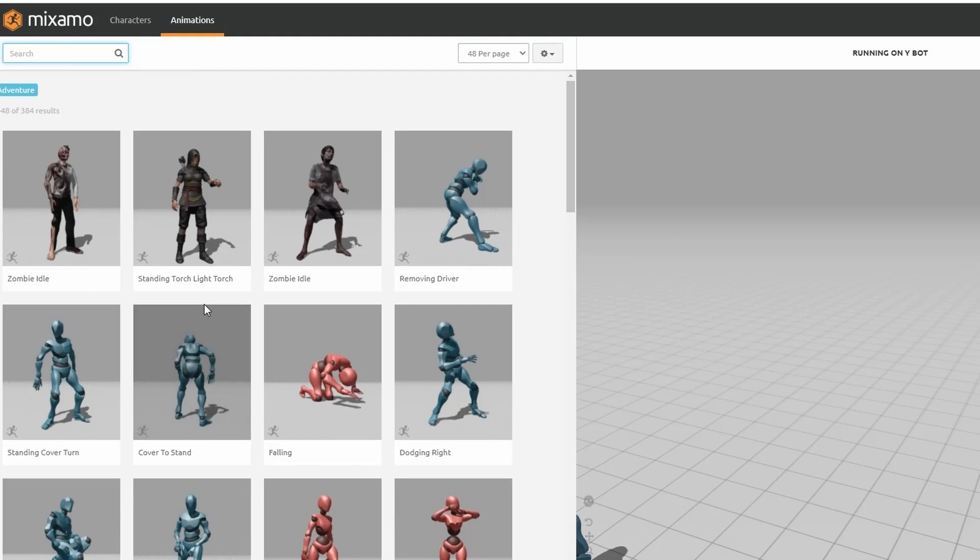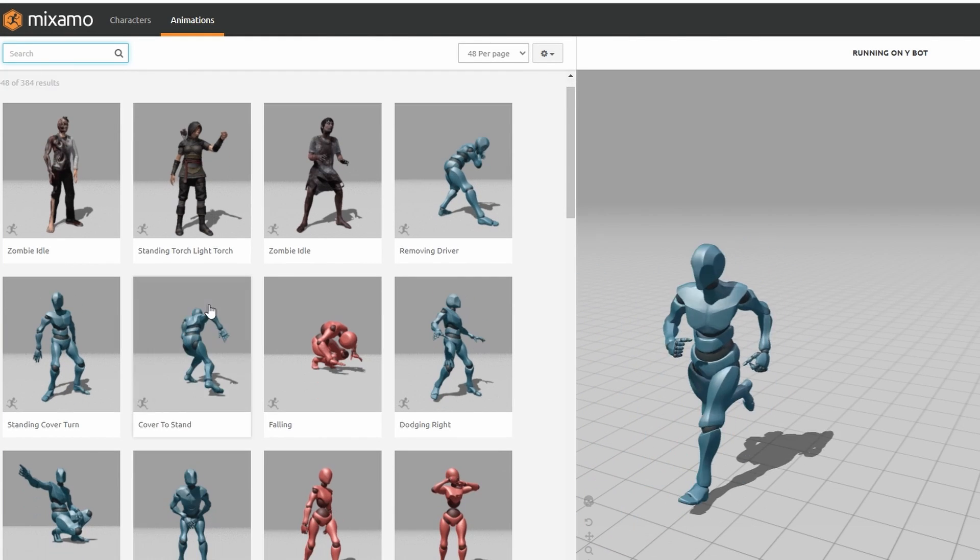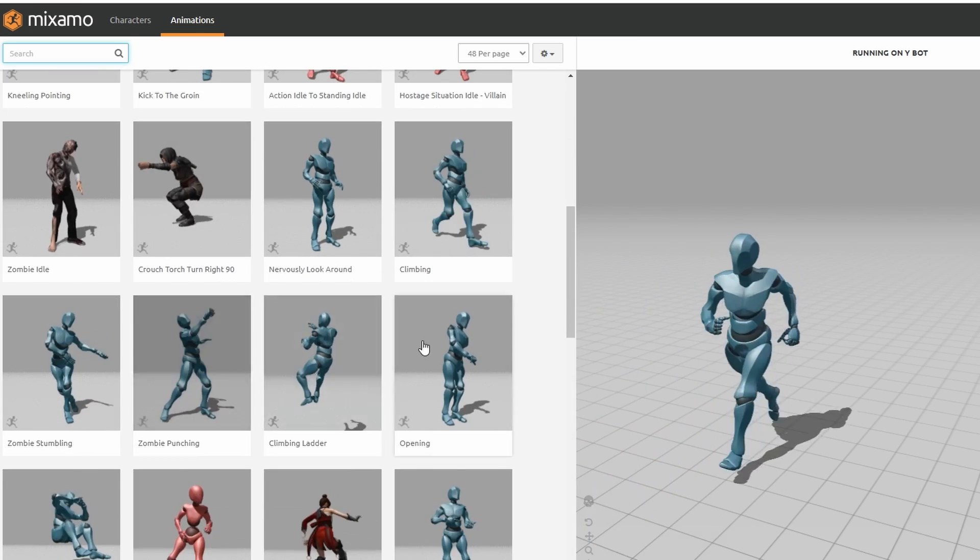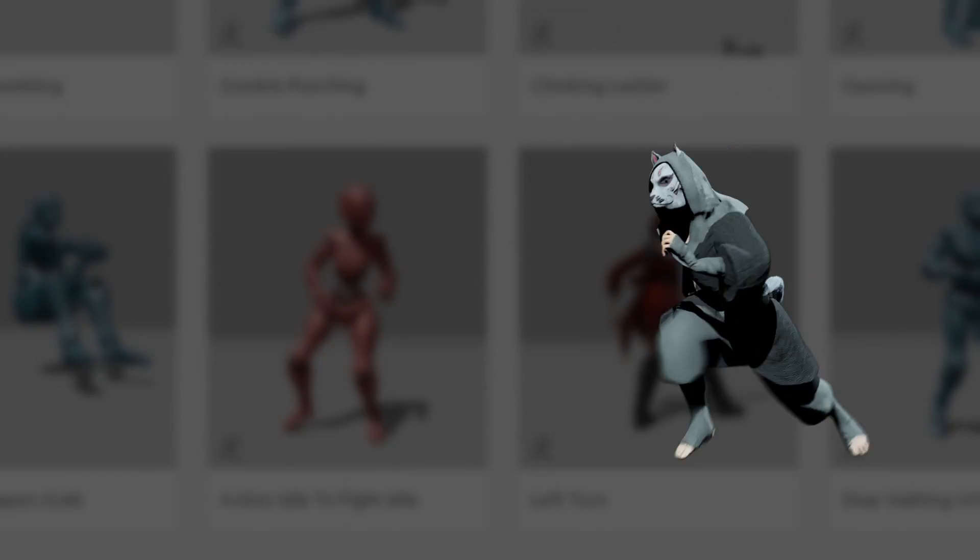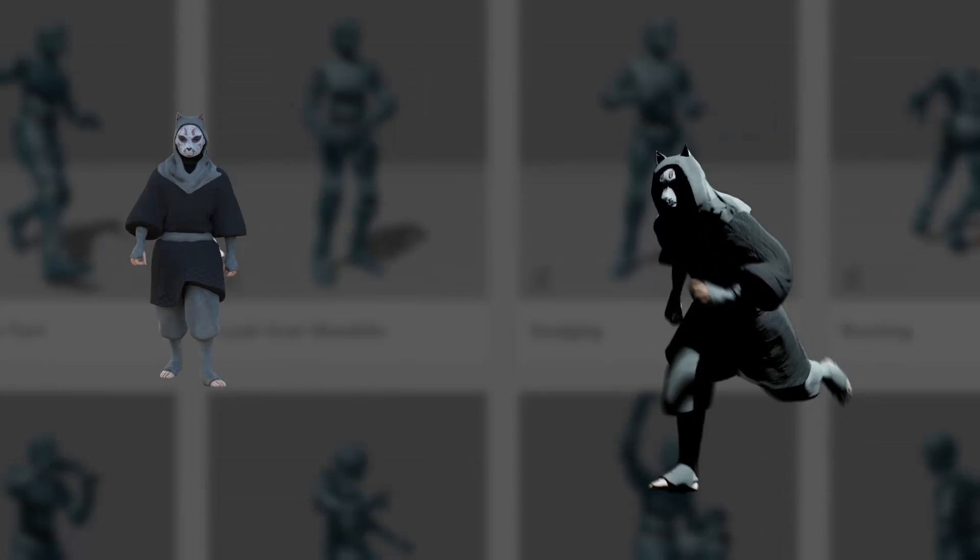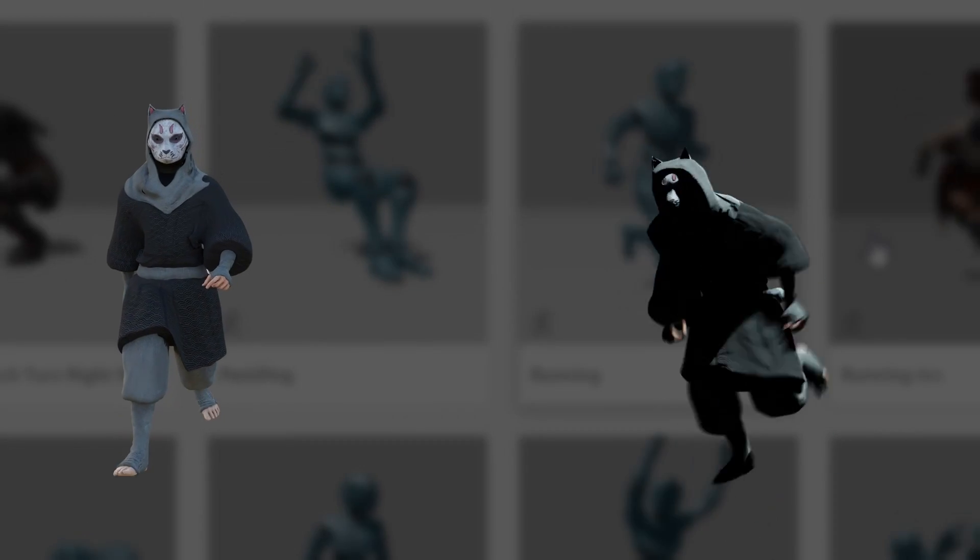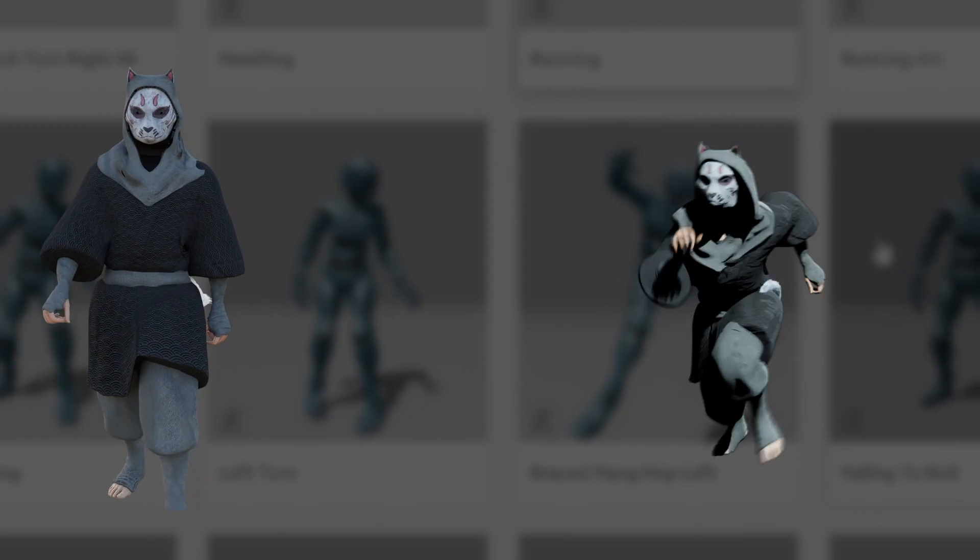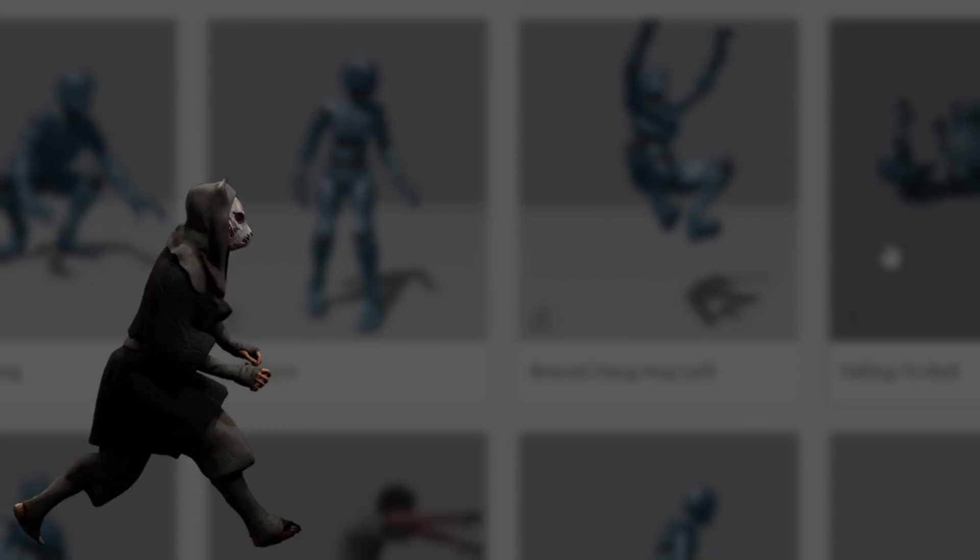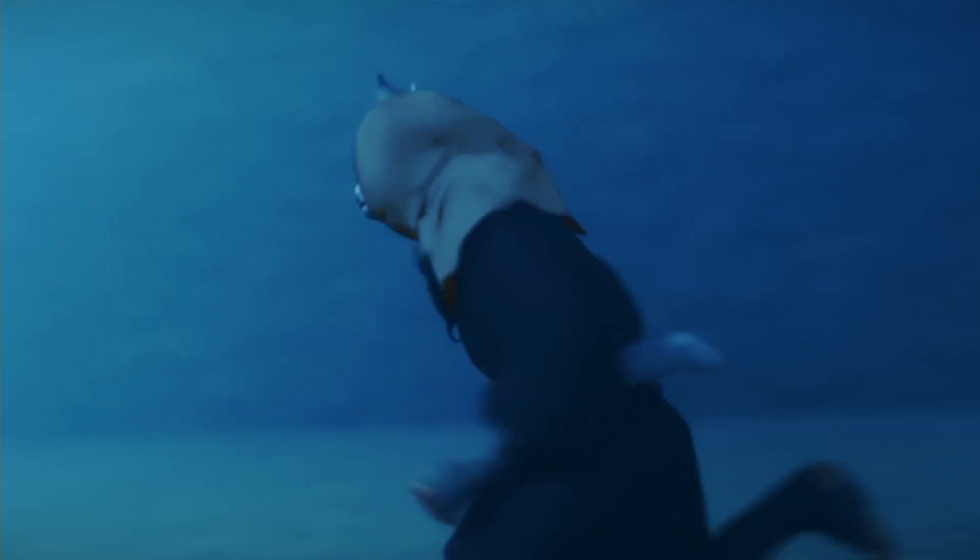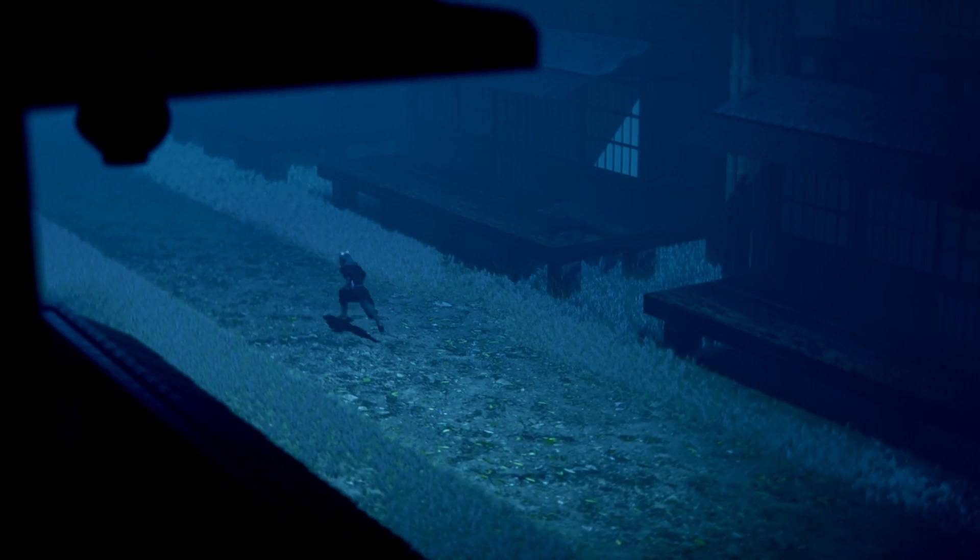Go through available mocap data on Mixamo to help inform your story. So this might seem really limiting, but I found that being able to audition different character movements made it easy for me to come up with a narrative based on certain movements that I thought looked cool. It helped me plan ahead for any adjustments to the animations I'd be making as well.